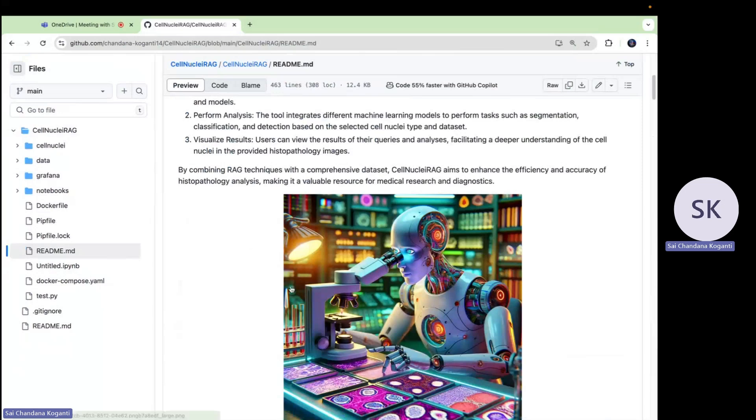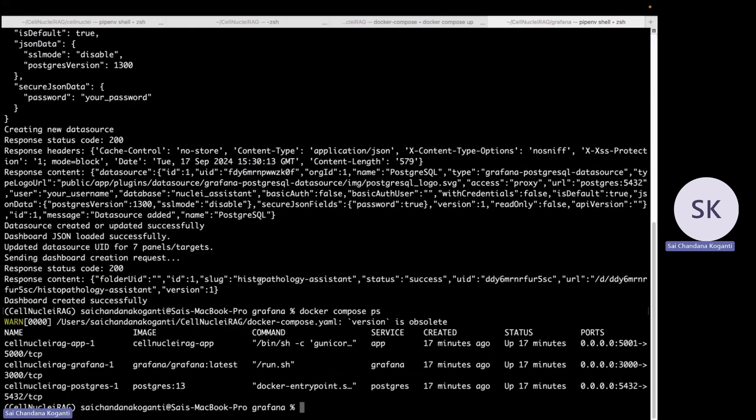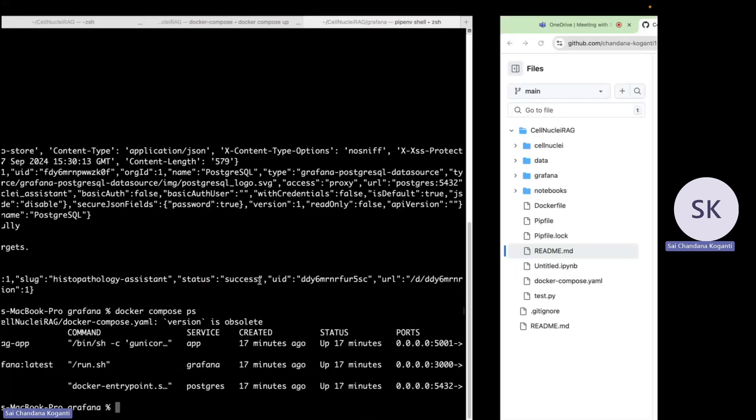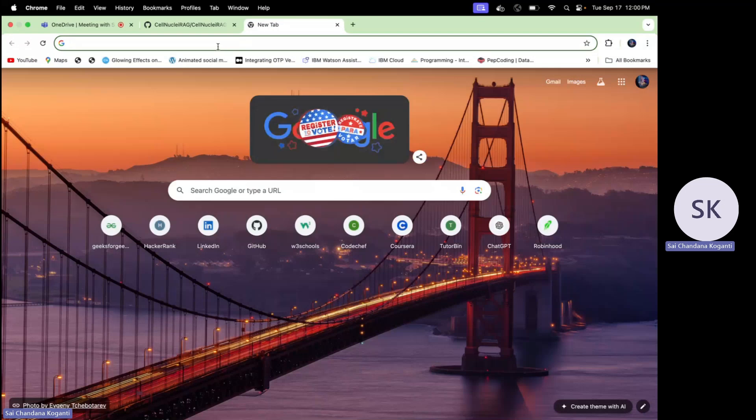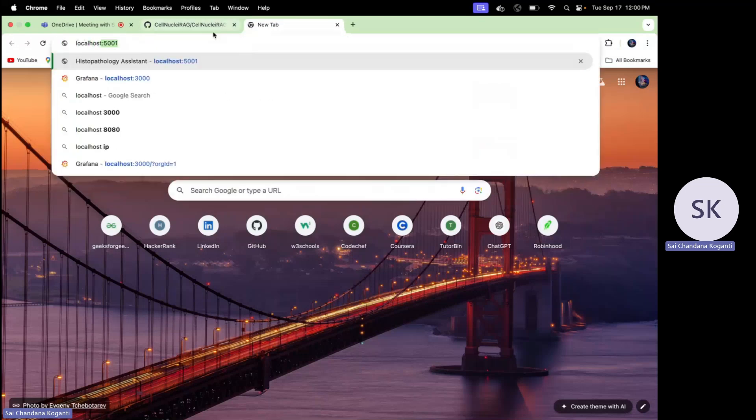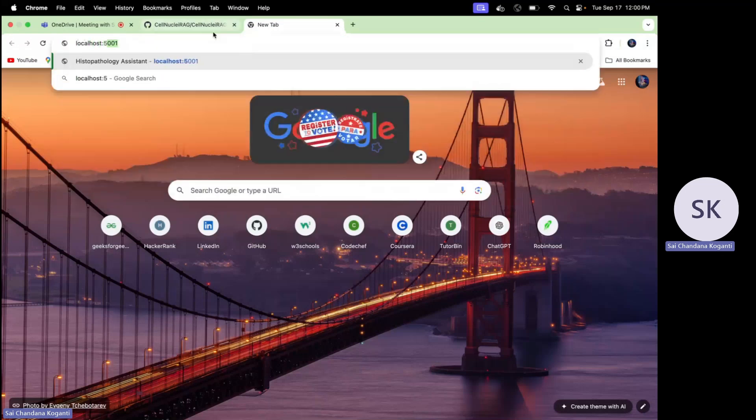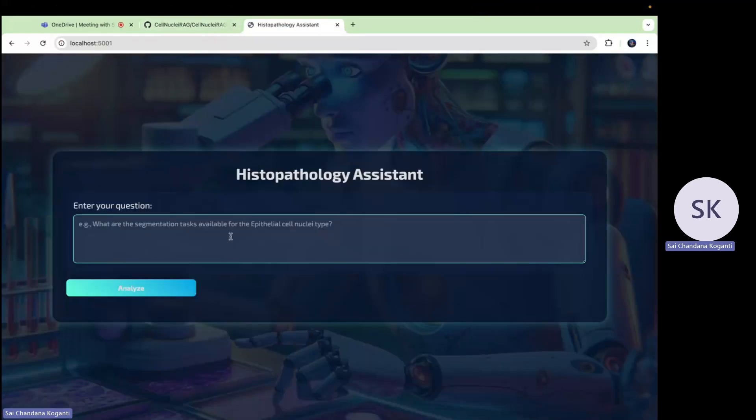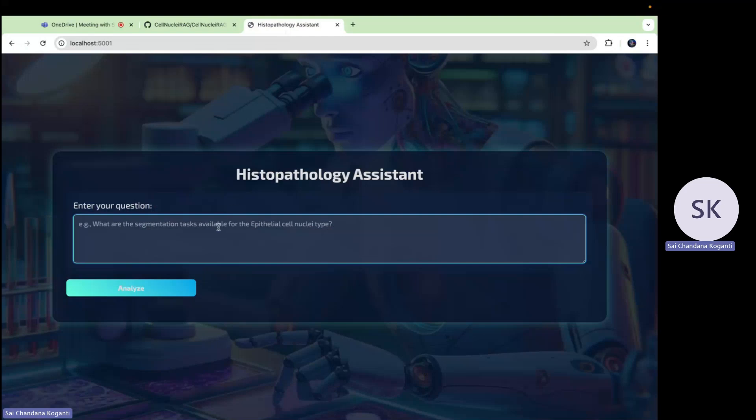Currently I'm running with the help of Docker. You can use Docker or run this application locally. How you're going to install the packages and what technologies are needed, all that information I included in the readme.md. So this is the link of the project.